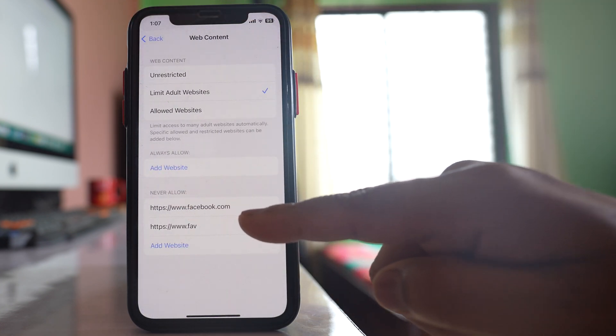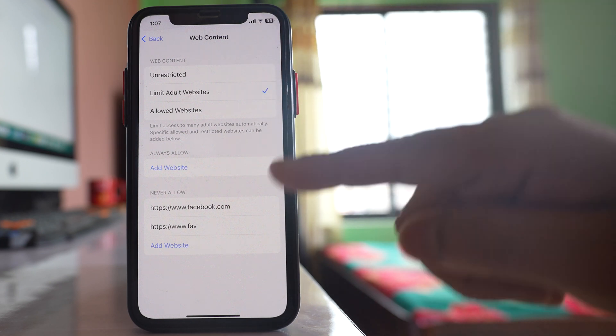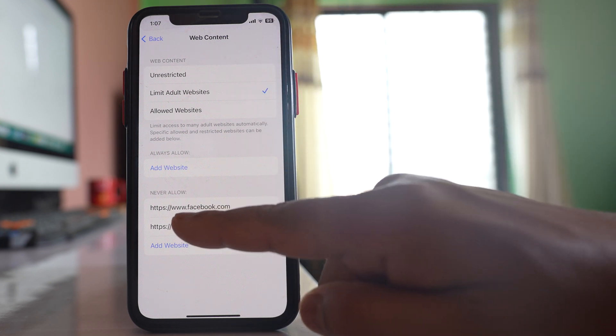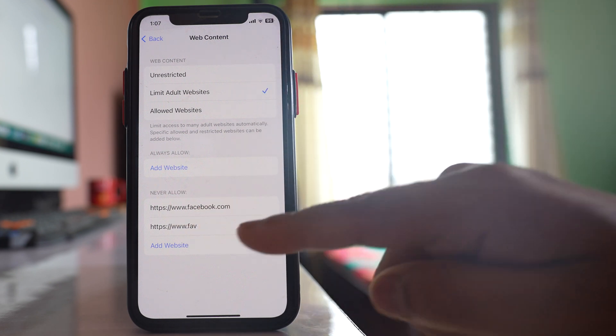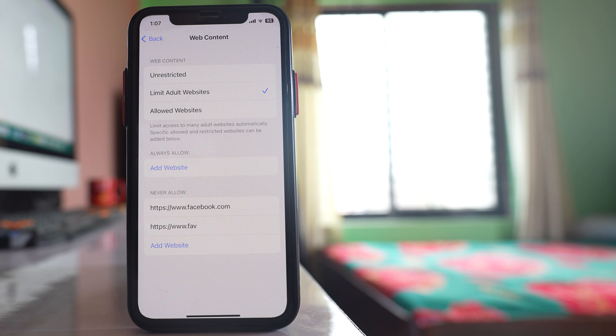So what happens is along with the adult websites, the websites which are listed here also won't be opened. And if someone tries to open that website, they have to use the screen time passcode that you will only know.